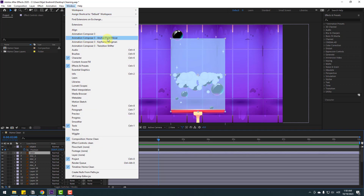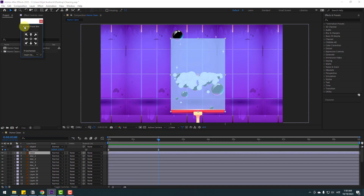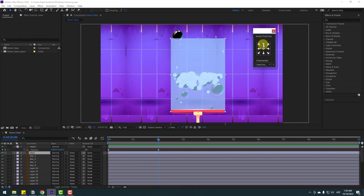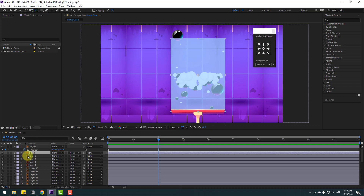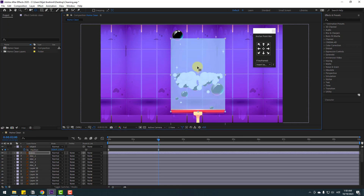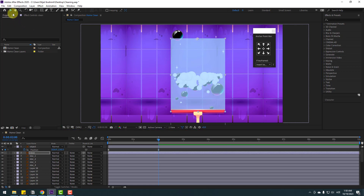Go to Window and open Anchor Point from Animation Composer 3. Click the icon to move the anchor point to center. Or you can use the Pan Behind tool, select the clean layer, and move the anchor point manually.